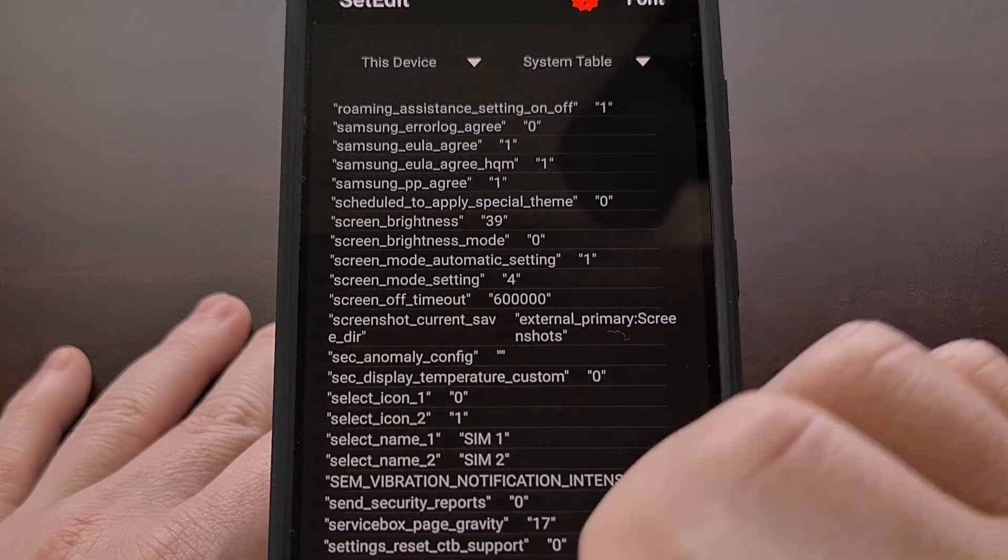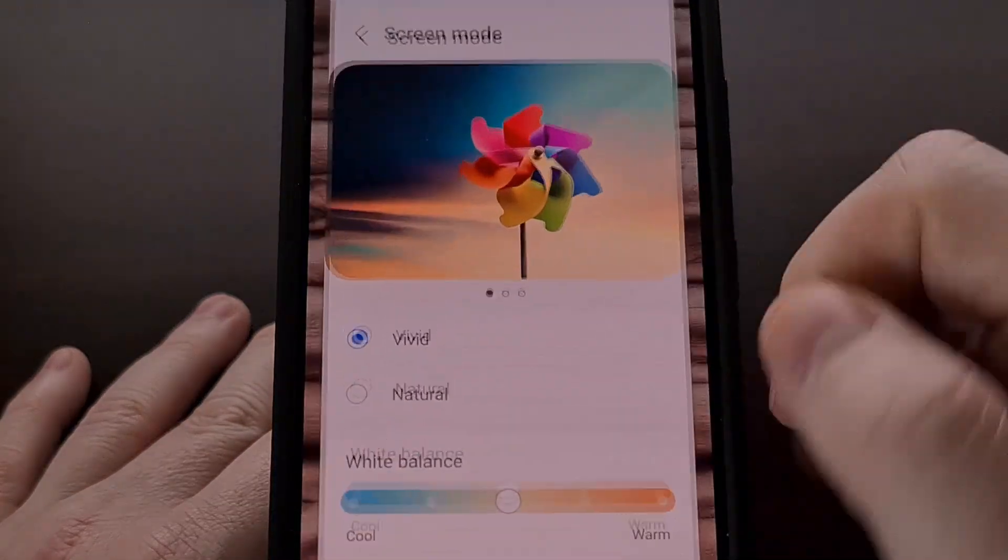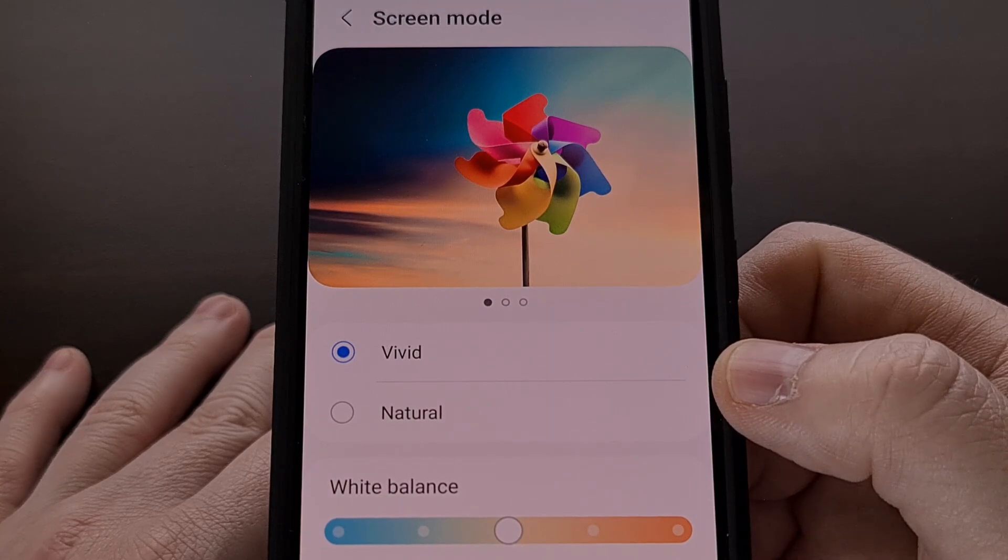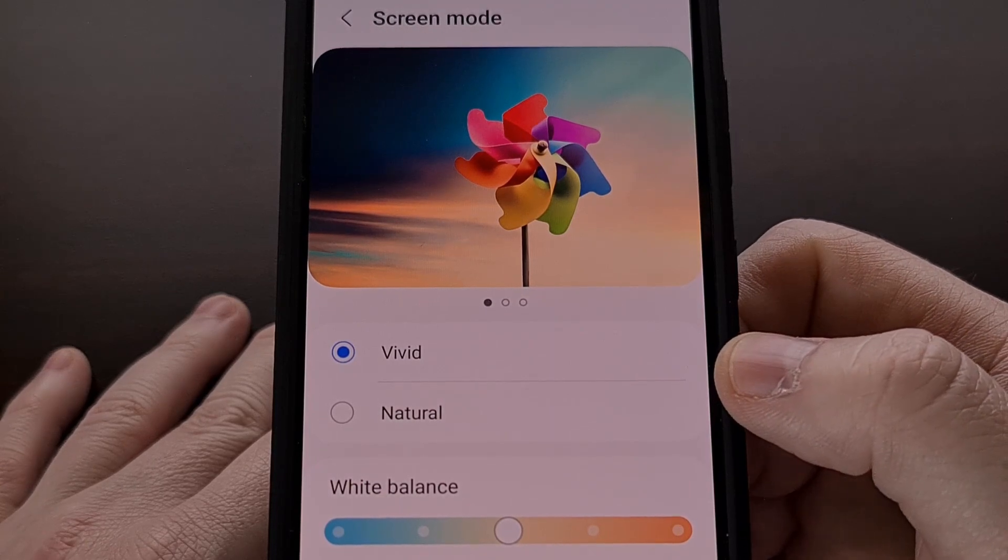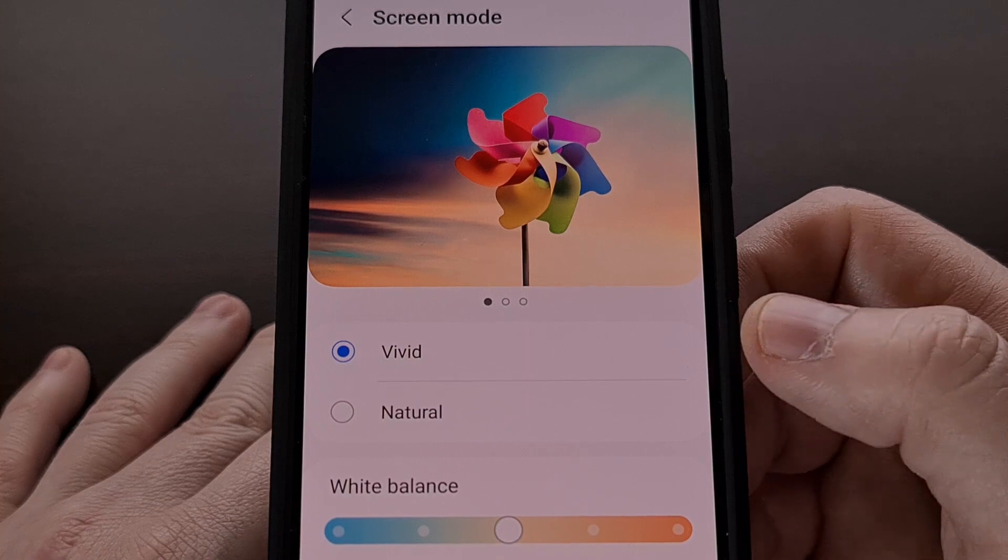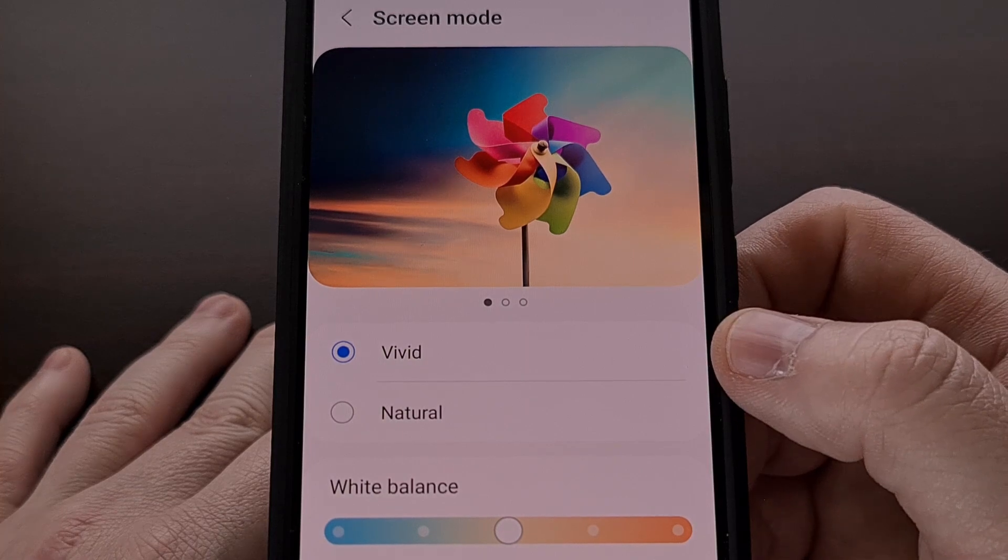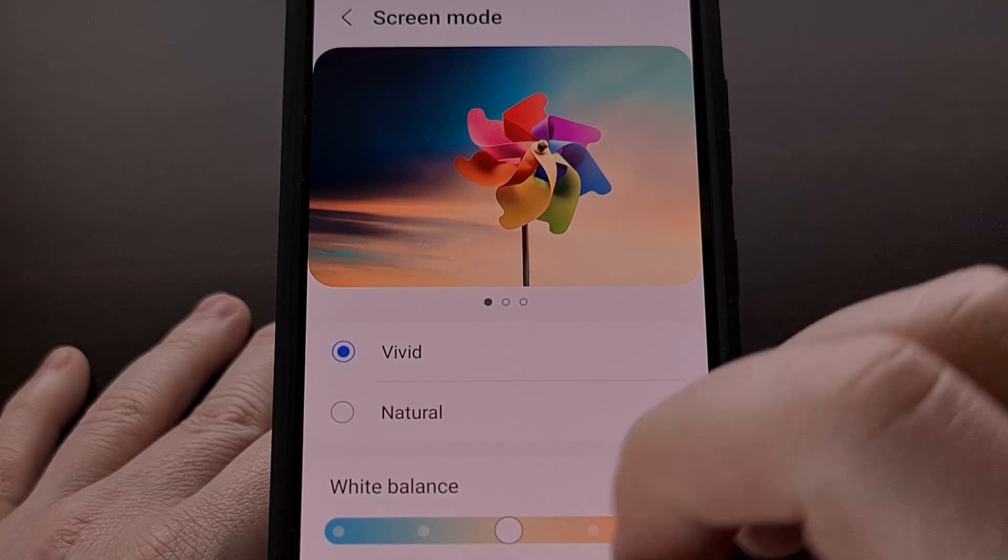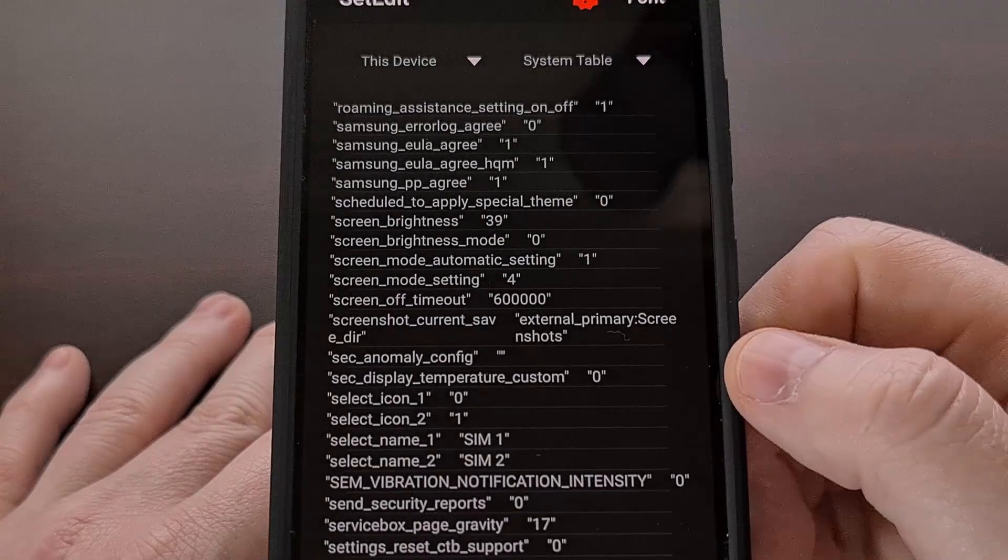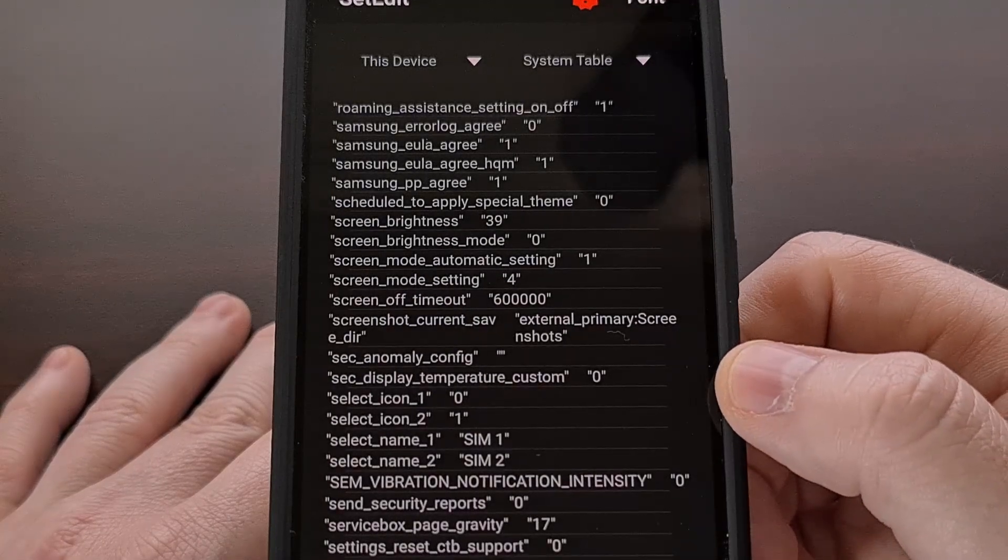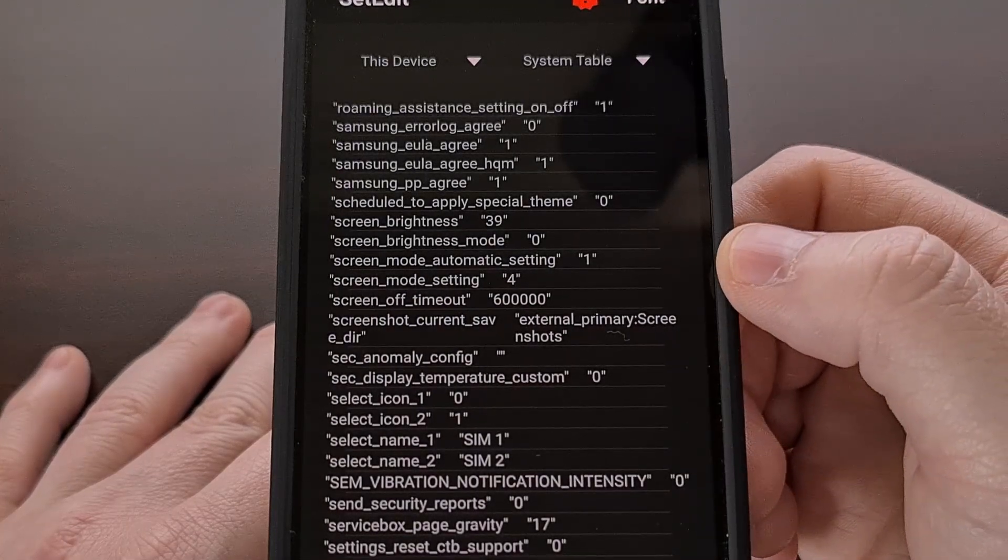If we look back, you can see we have our screen mode currently set to vivid. In the database, this option is actually assigned to the number four, which is why when we look at the set edit app, we can see the screen mode setting option is set to number four.